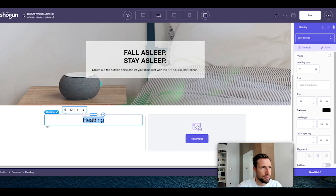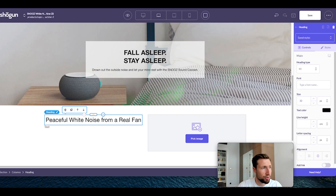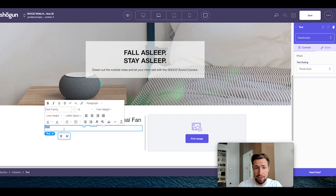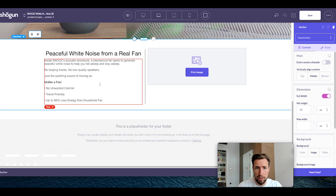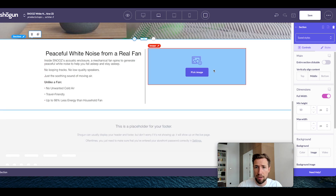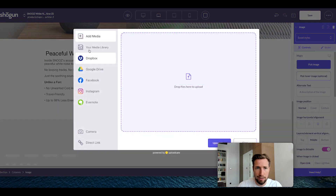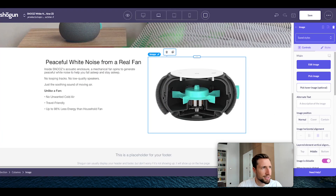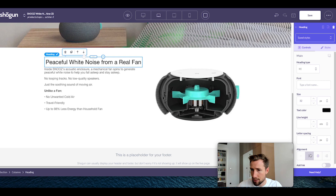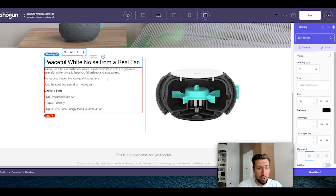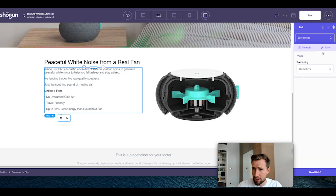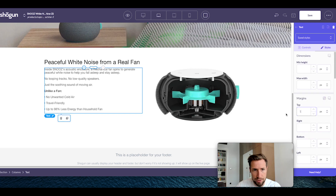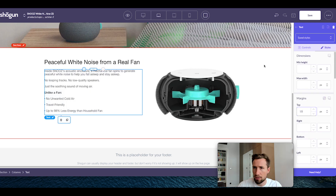Let's edit this content. I'm going to change the text to 'Peaceful white noise from a real fan' and paste in my own text. You'll have to write this text yourself for your own product, but you can copy this similar design. Change the image to one you want. Make sure that the text is left aligned — it's going to look a lot better — and add a margin at the top of 10 pixels to space it out from the heading.